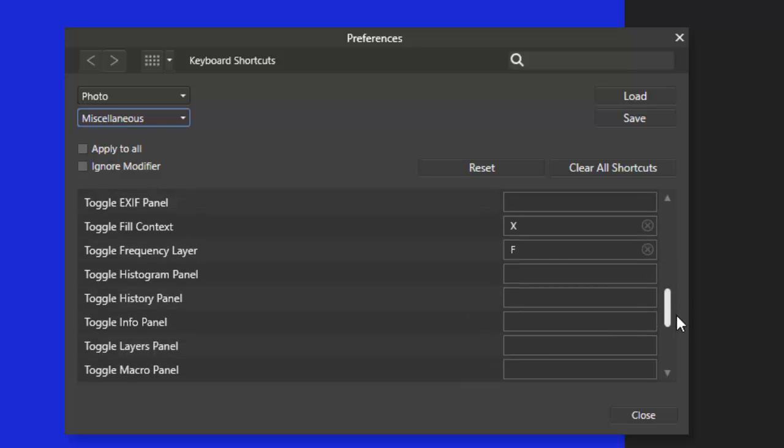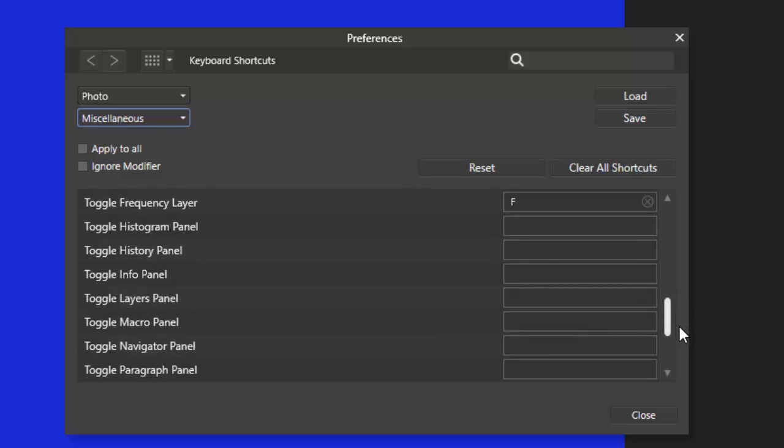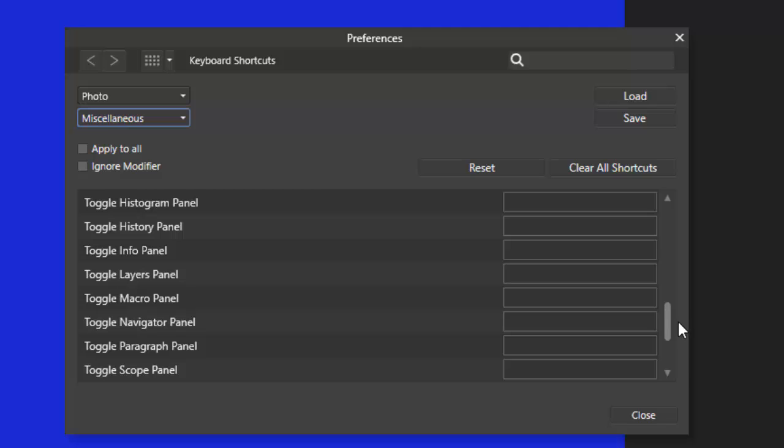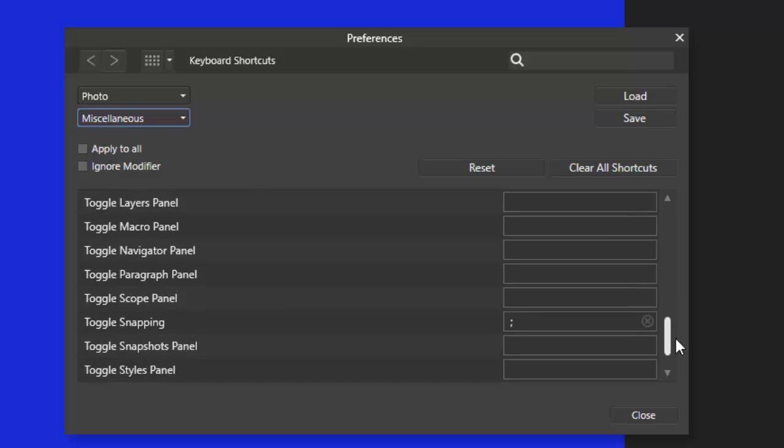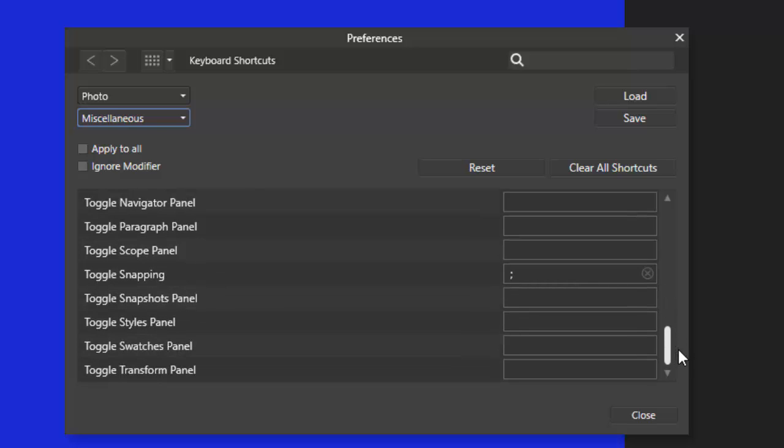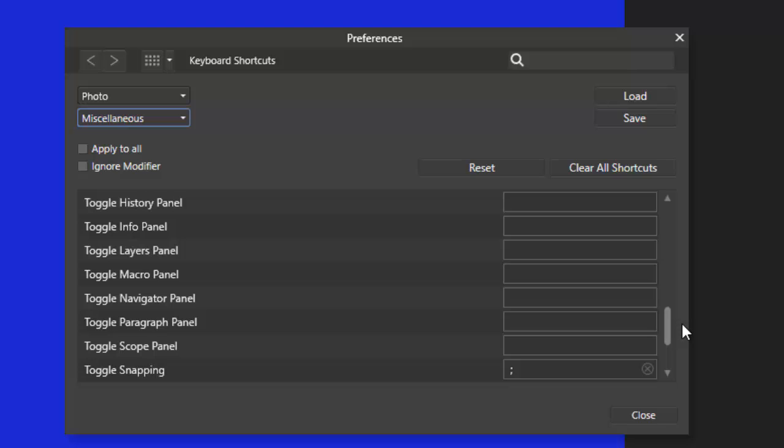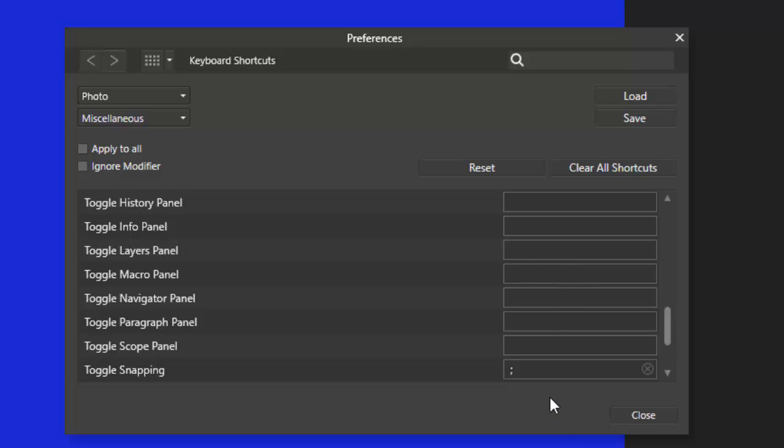And again we want to go to miscellaneous which is down the bottom, and then down the bottom of here we have the toggle the different panels. Now pretty much all of those options in the view studio menu are listed but the only one I can't seem to find is library, which would have been helpful because it works well with the macro panel. But I'm just going to set this up here so I'm going to use the alt key and M for macro.